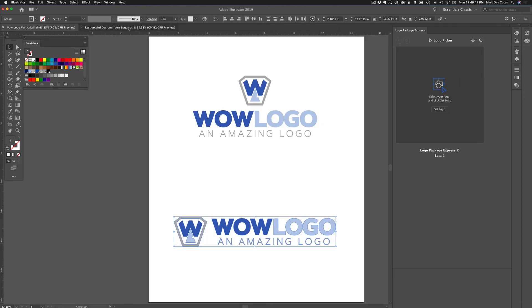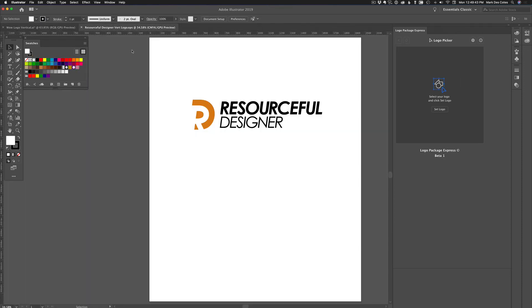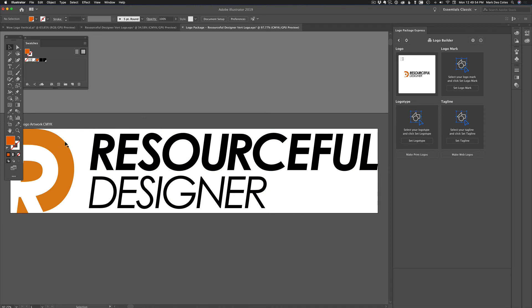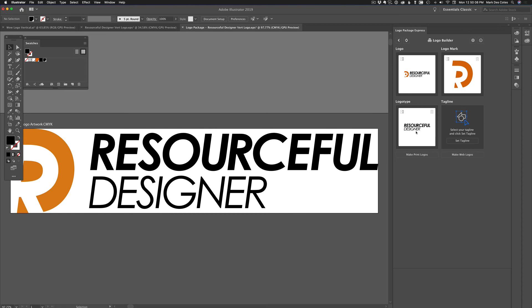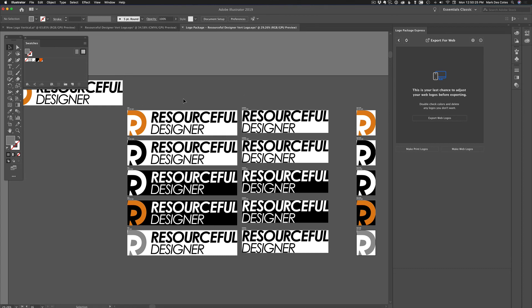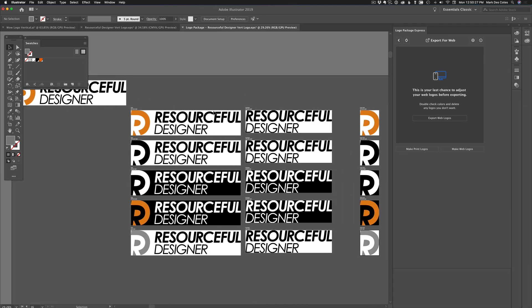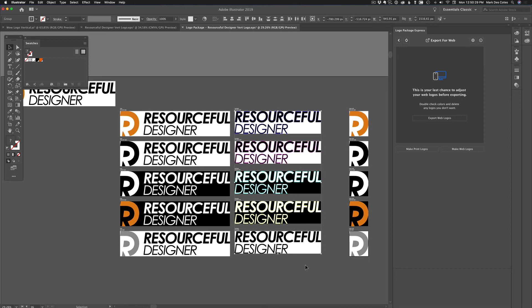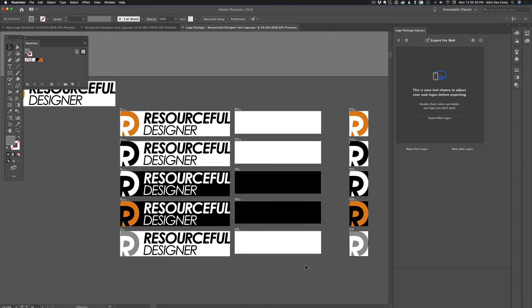Now, I just want to try something here. This is the resourceful designer logo. I choose it. Now there's no tagline in anything. So let's set logo. Now I'm going to select the logo mark. Now I want to create, say just web logos, and here's all the different variations of the logo that I may need. Now I don't like the logo type just by itself. It just doesn't make sense for it to be justified left like that. It's okay when it's the full logo, but I'm going to delete all of these.